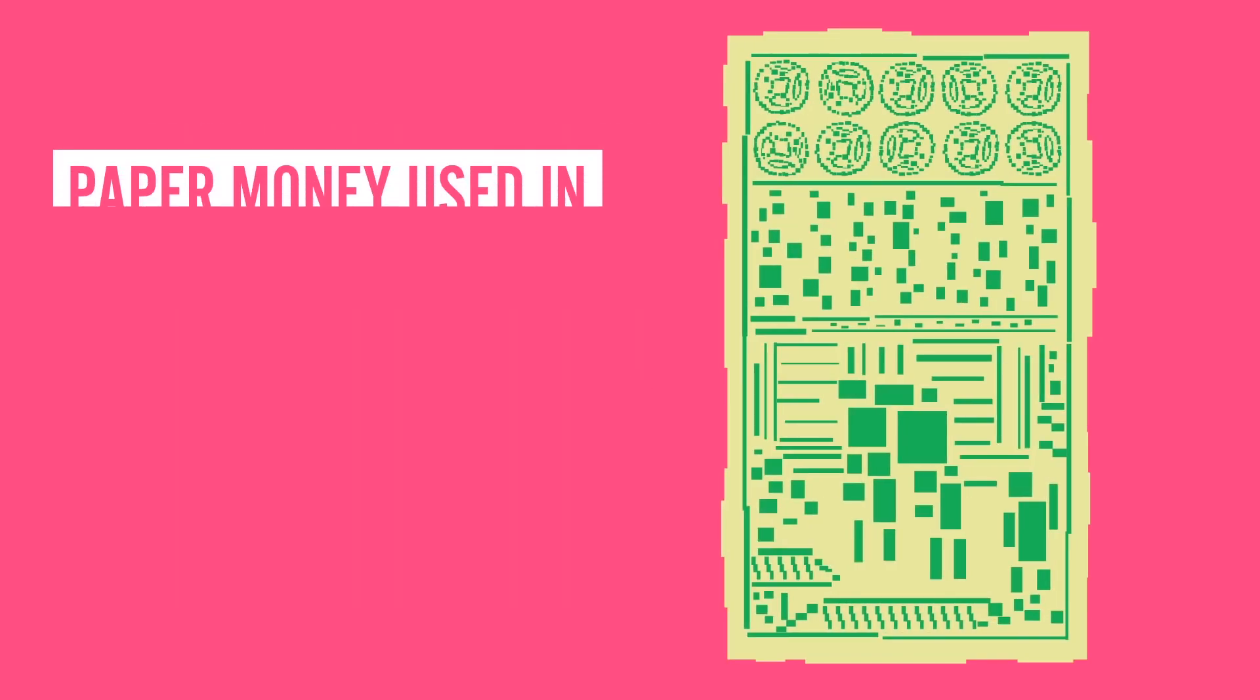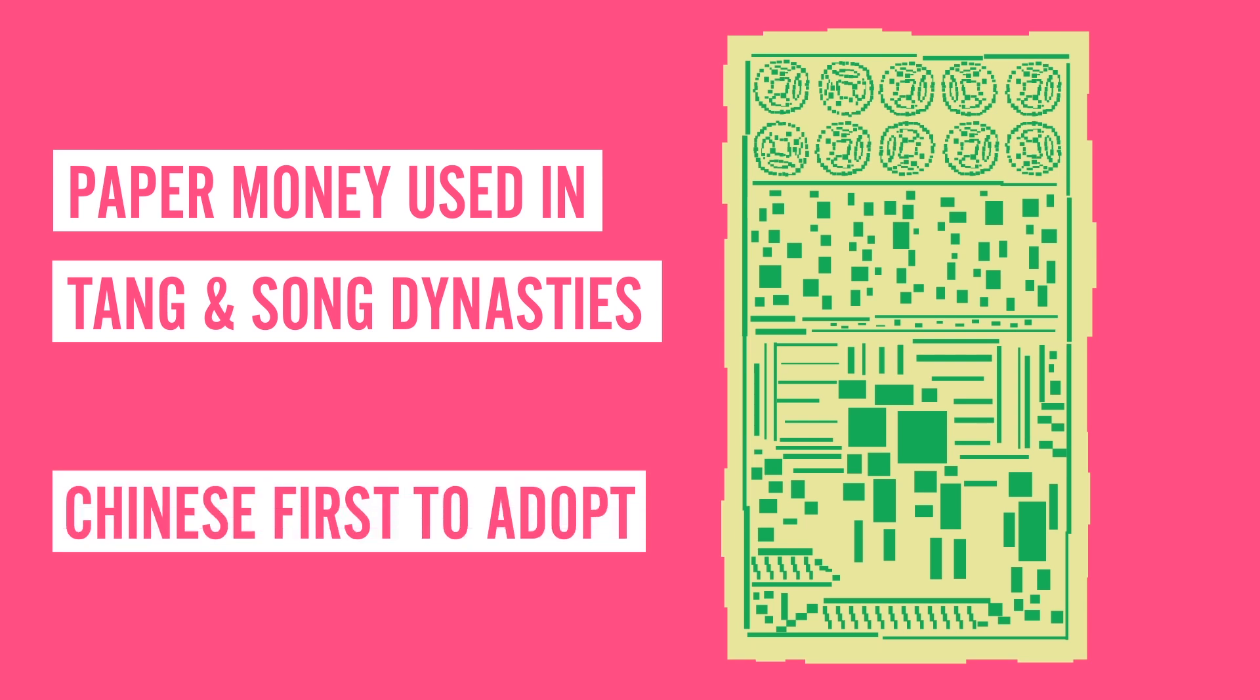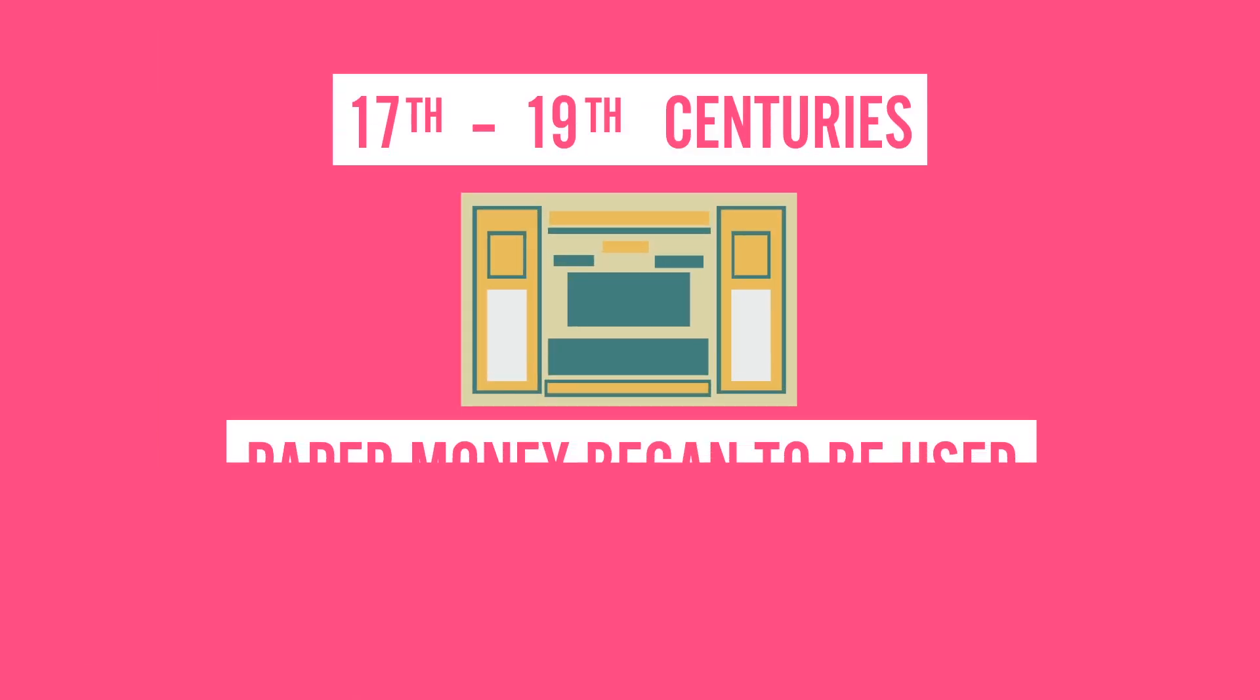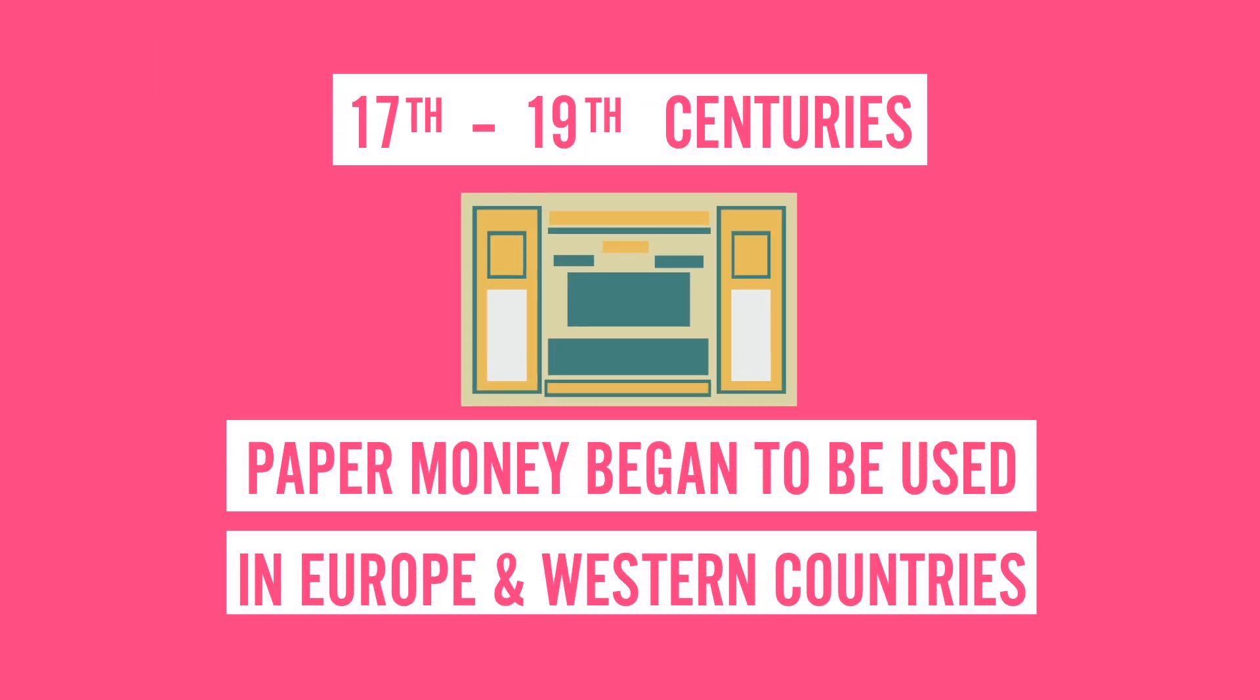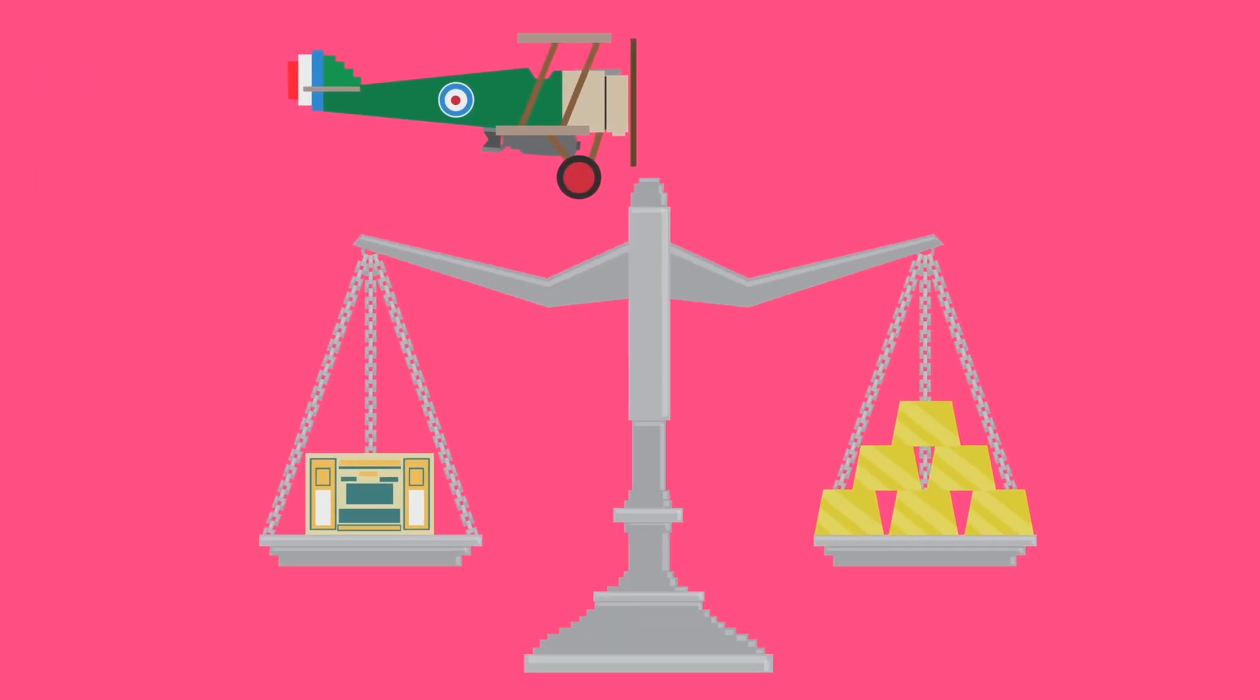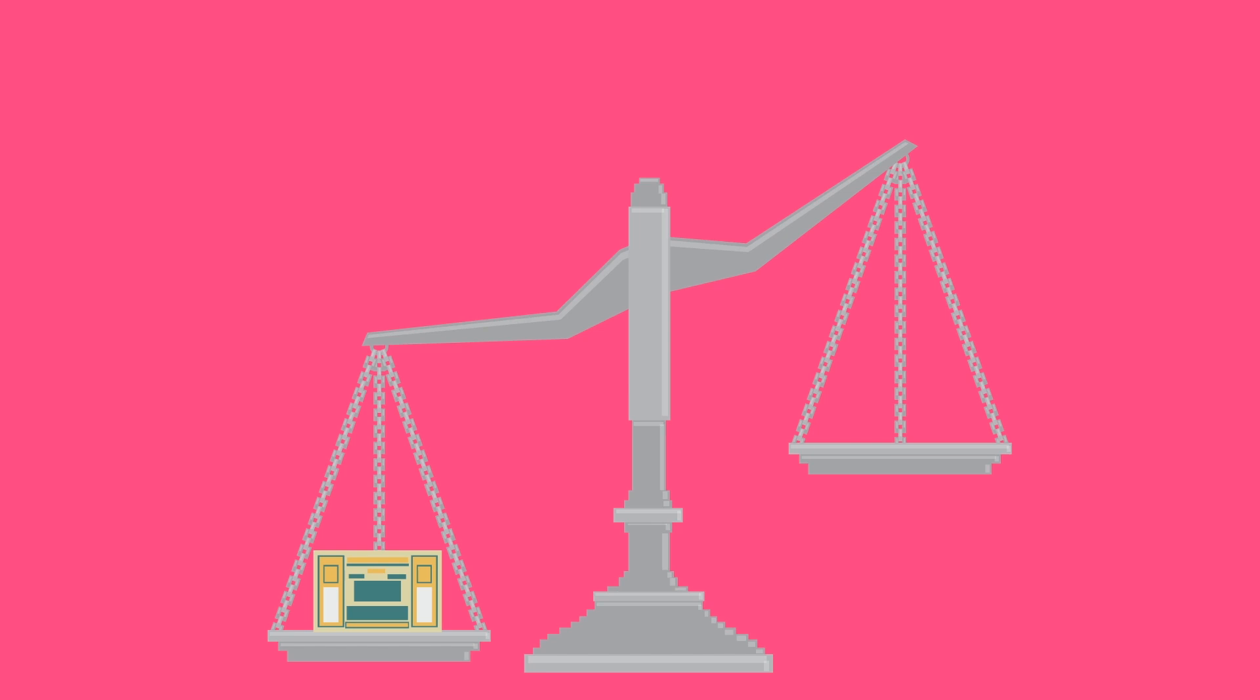Paper money first started being used in the Tang and Song dynasties in China, making the Chinese the first to adopt this new form of currency, and well ahead of their time. Between the 17th and 19th centuries, paper money slowly began to be used in Europe and western countries. This currency started off as a way to represent that you had a certain amount of gold. However, after World War I, that gold standard eventually ended and transformed into our modern day currency.